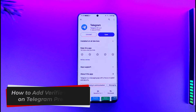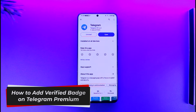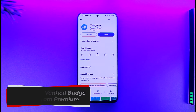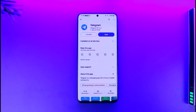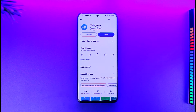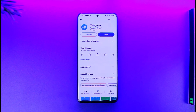Hey everyone, welcome back to the channel. In today's video, I'm going to guide you on how you can add a verified badge on Telegram Premium. So make sure to watch the video till the end.